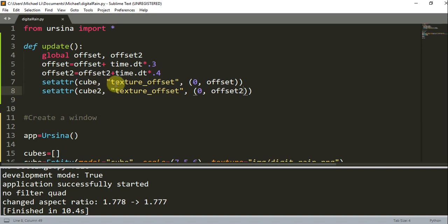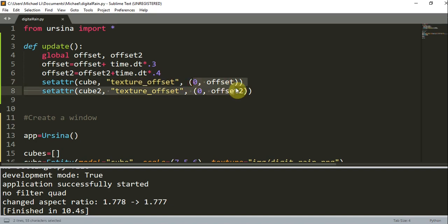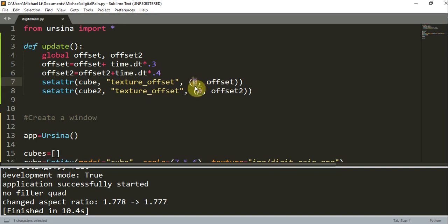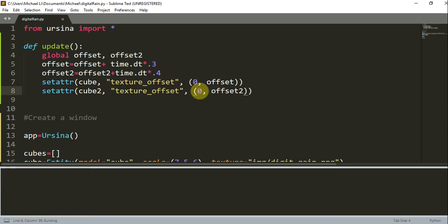Now this texture_offset parameter has the x and y components, which are these. And here we only update the y component because we want the rain to basically just fall down in only the y direction. And so that's why it's 0 in the x coordinate because we don't want it to move in the x direction. So now if I run this, we should see that the rain is just falling down.